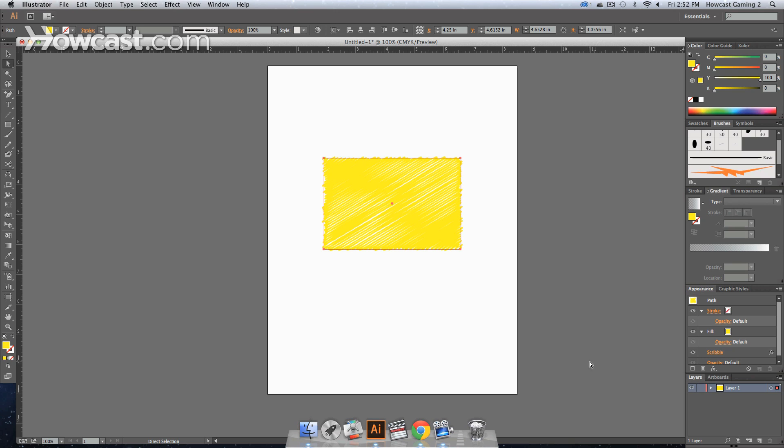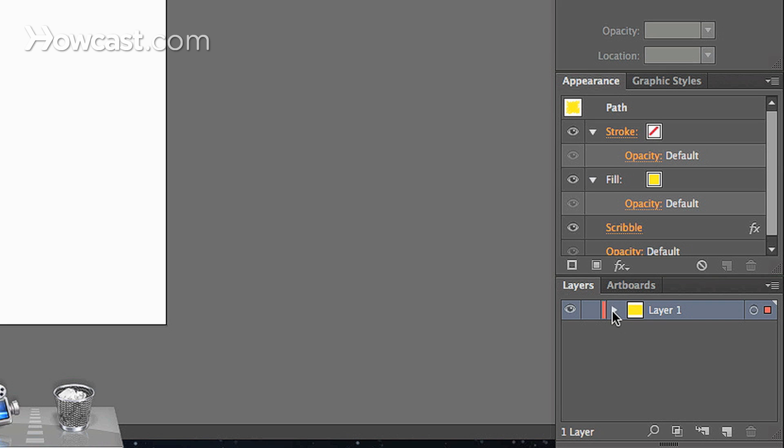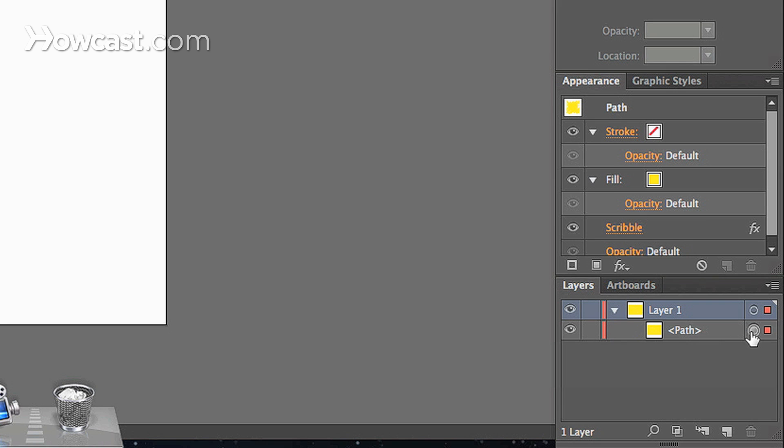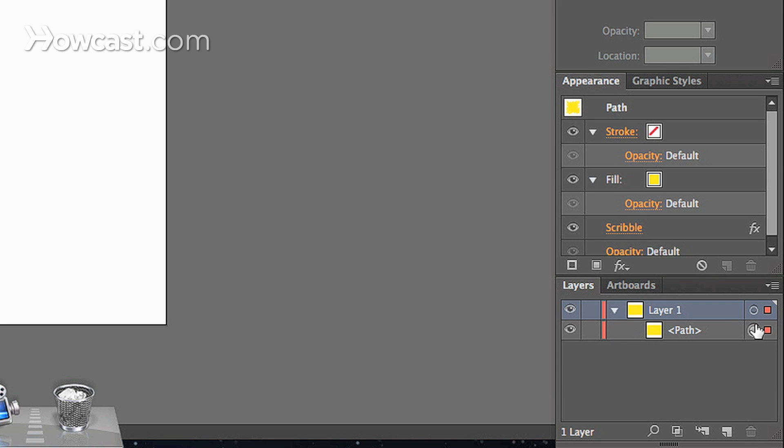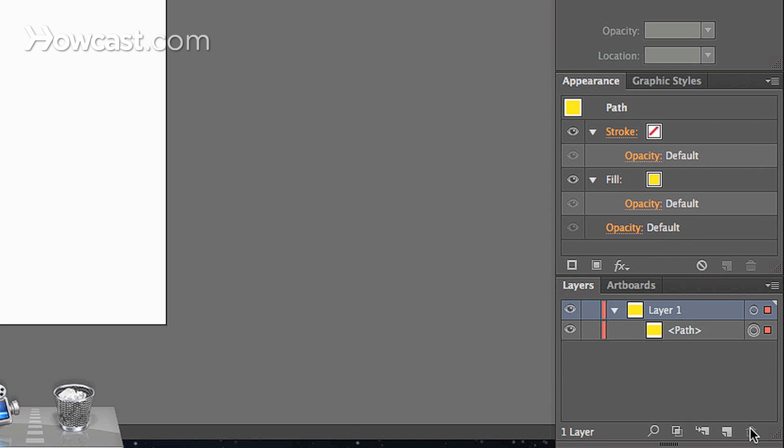you can either go to your Layers panel, and you open the layer with the effect that's on it. And you click the circle, and drag that appearance from that circle into the trash can. And it removes it.